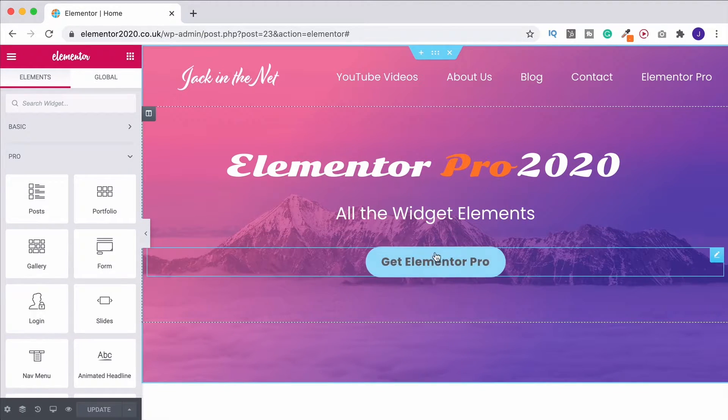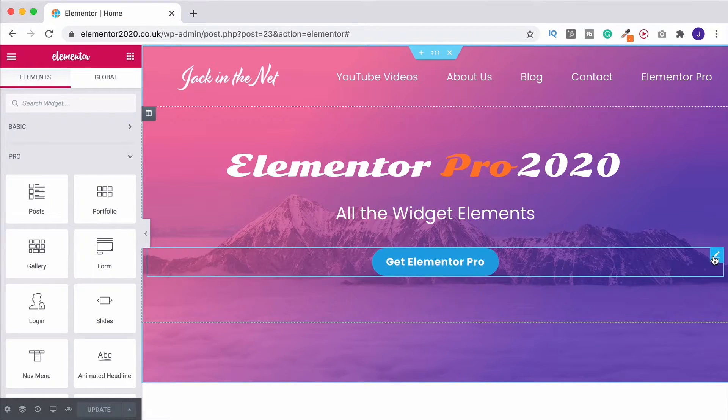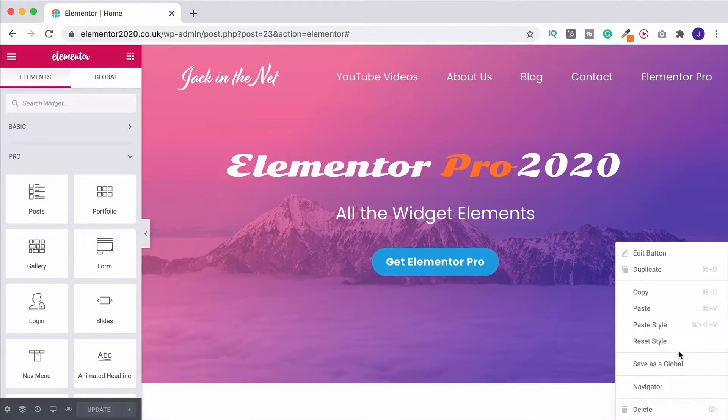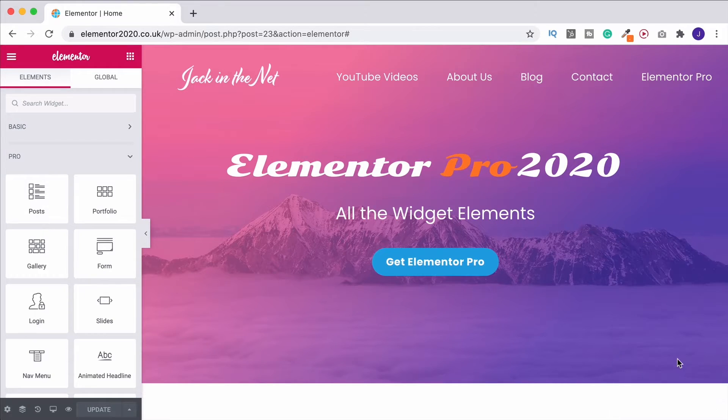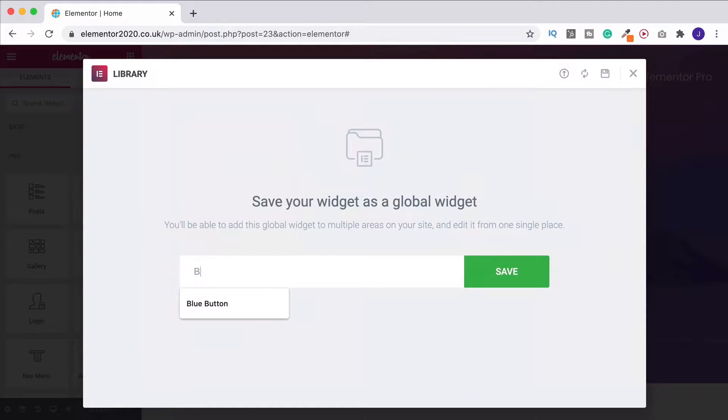And the way you do it is, for example, this button. I've designed it. Now I can come on over, right click, come down and go to save as global. That's going to present you with this library template. And now we can give it a name. I'm just going to call this blue button. Click on save.